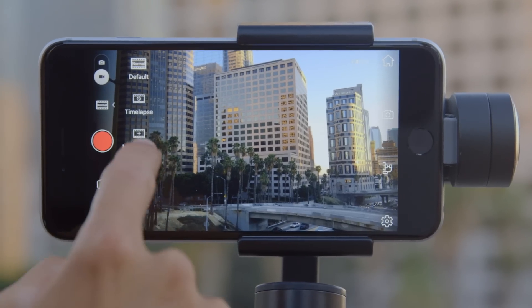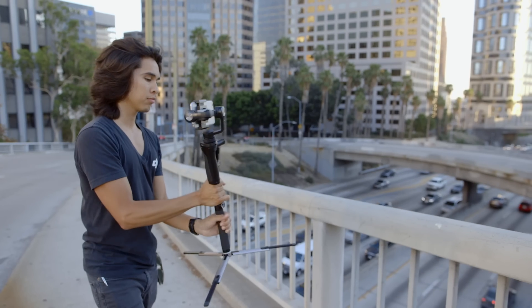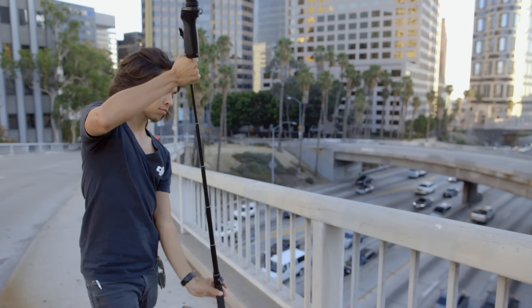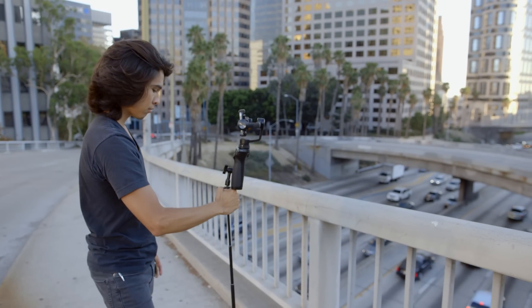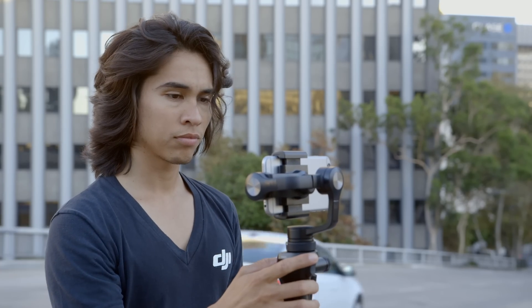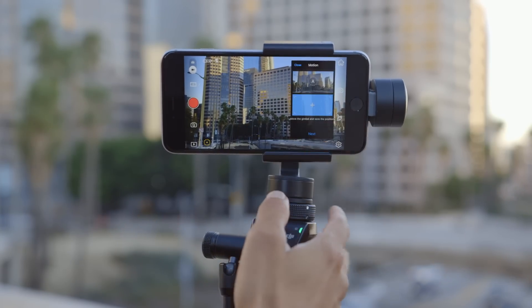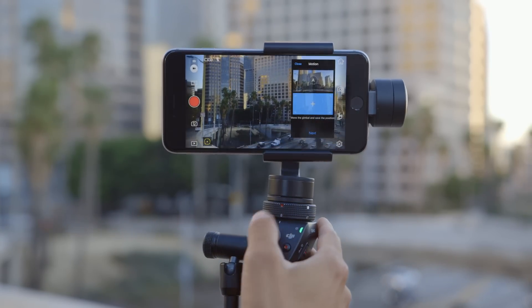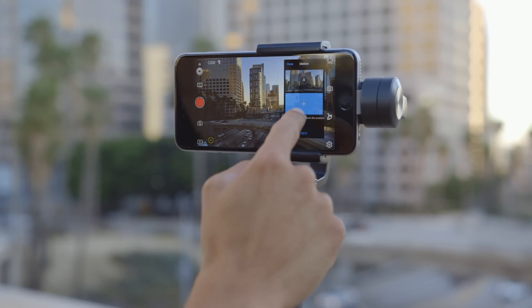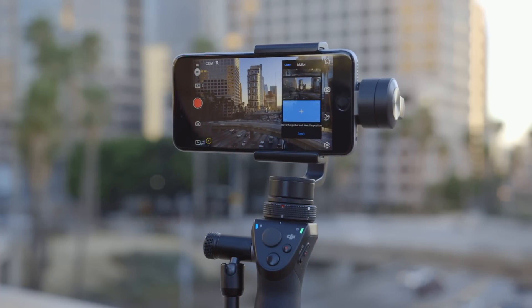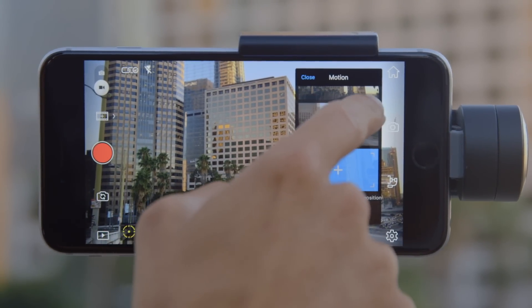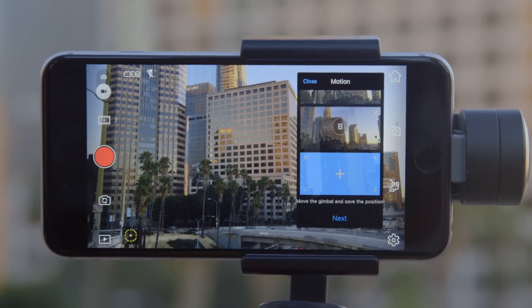If you want to shoot a motion time-lapse, choose motion-lapse. The Osmo Mobile Tripod is highly recommended for a moving time-lapse. First, move the camera to the position you'd like the shot to start, and tap the blue box to mark the starting point. Move the camera to the end position and tap the second box. You can mark up to five points to capture more complex motion time-lapses. To cancel any point, just click the X in the corner of the frame.